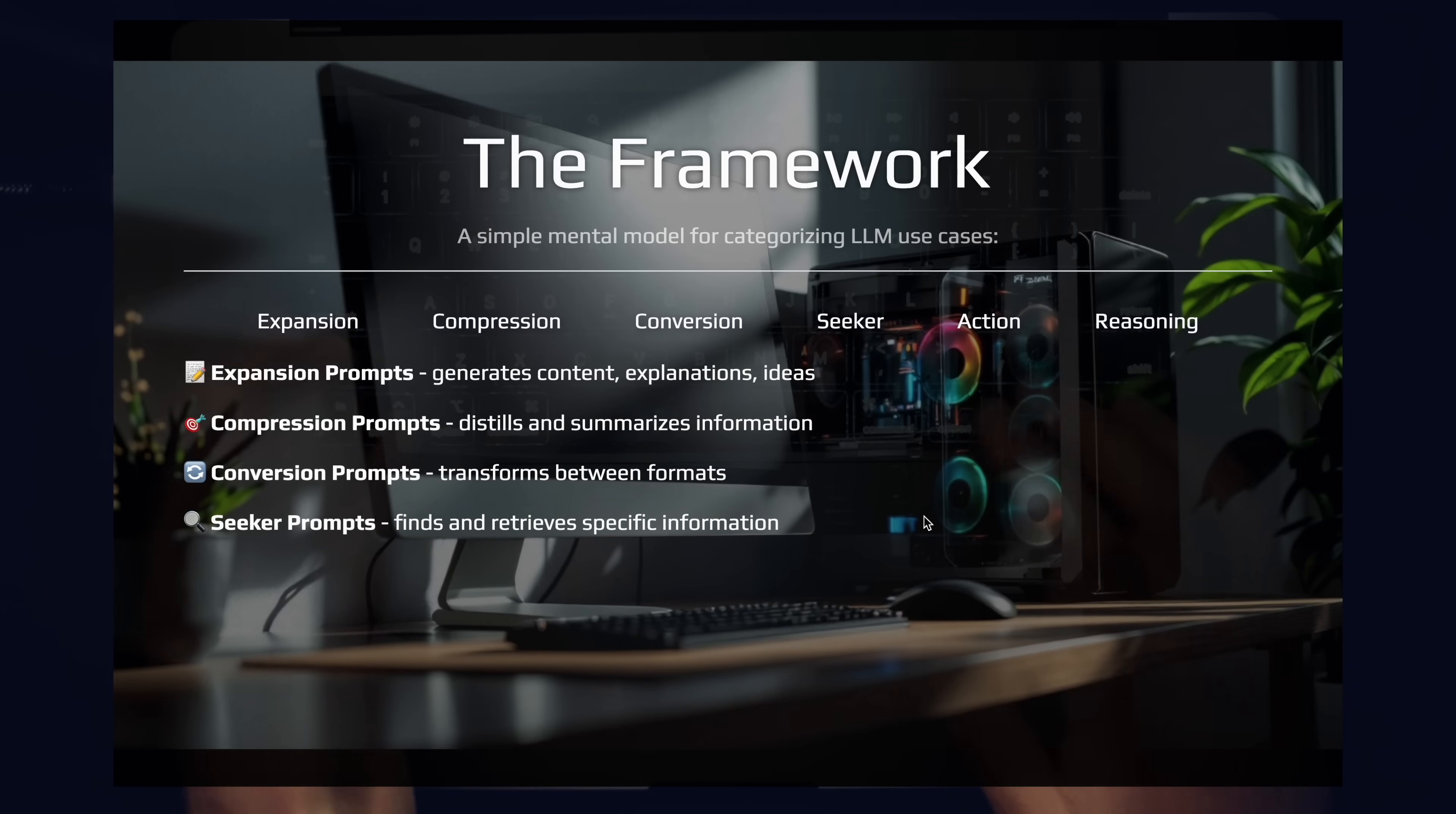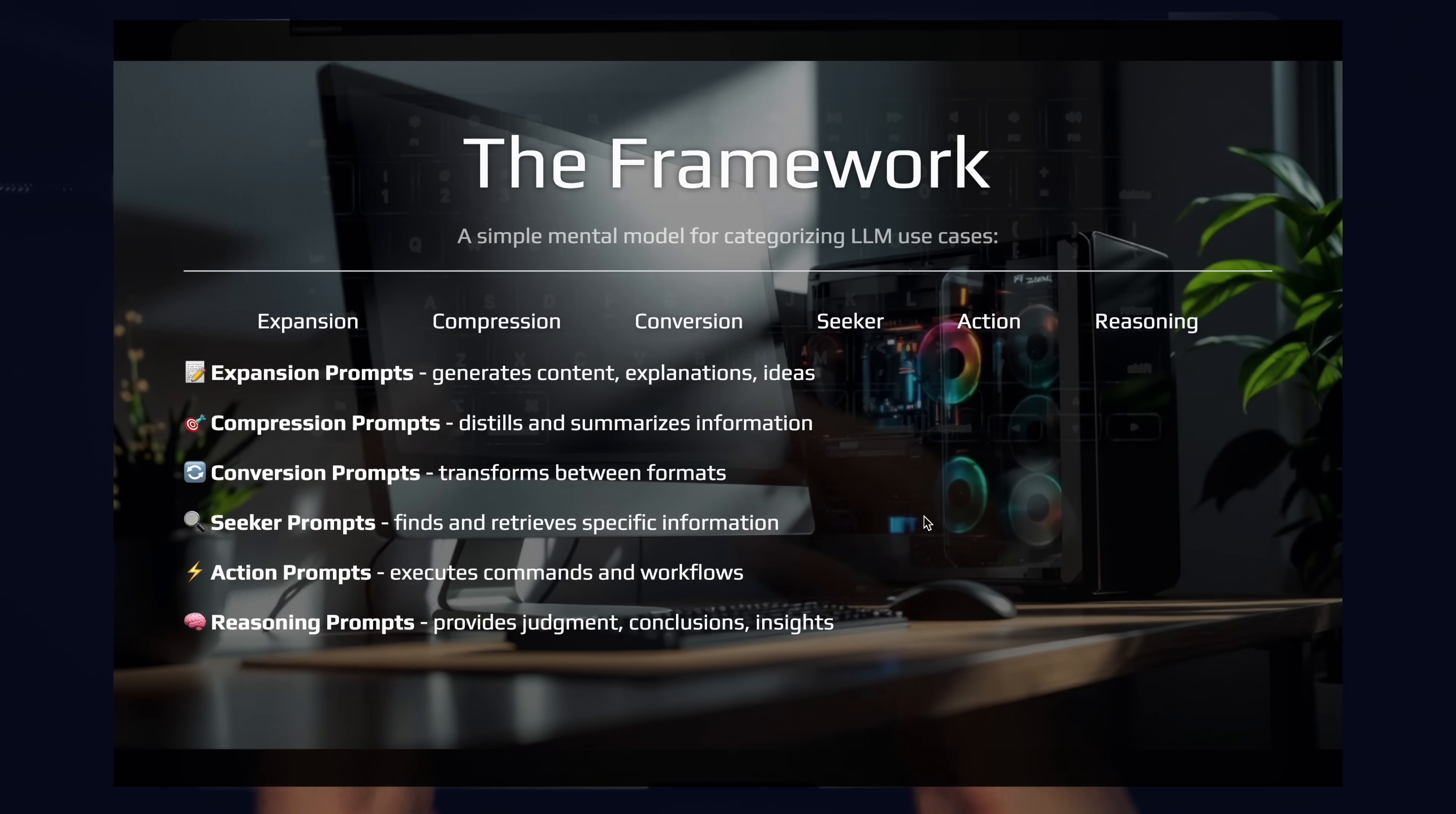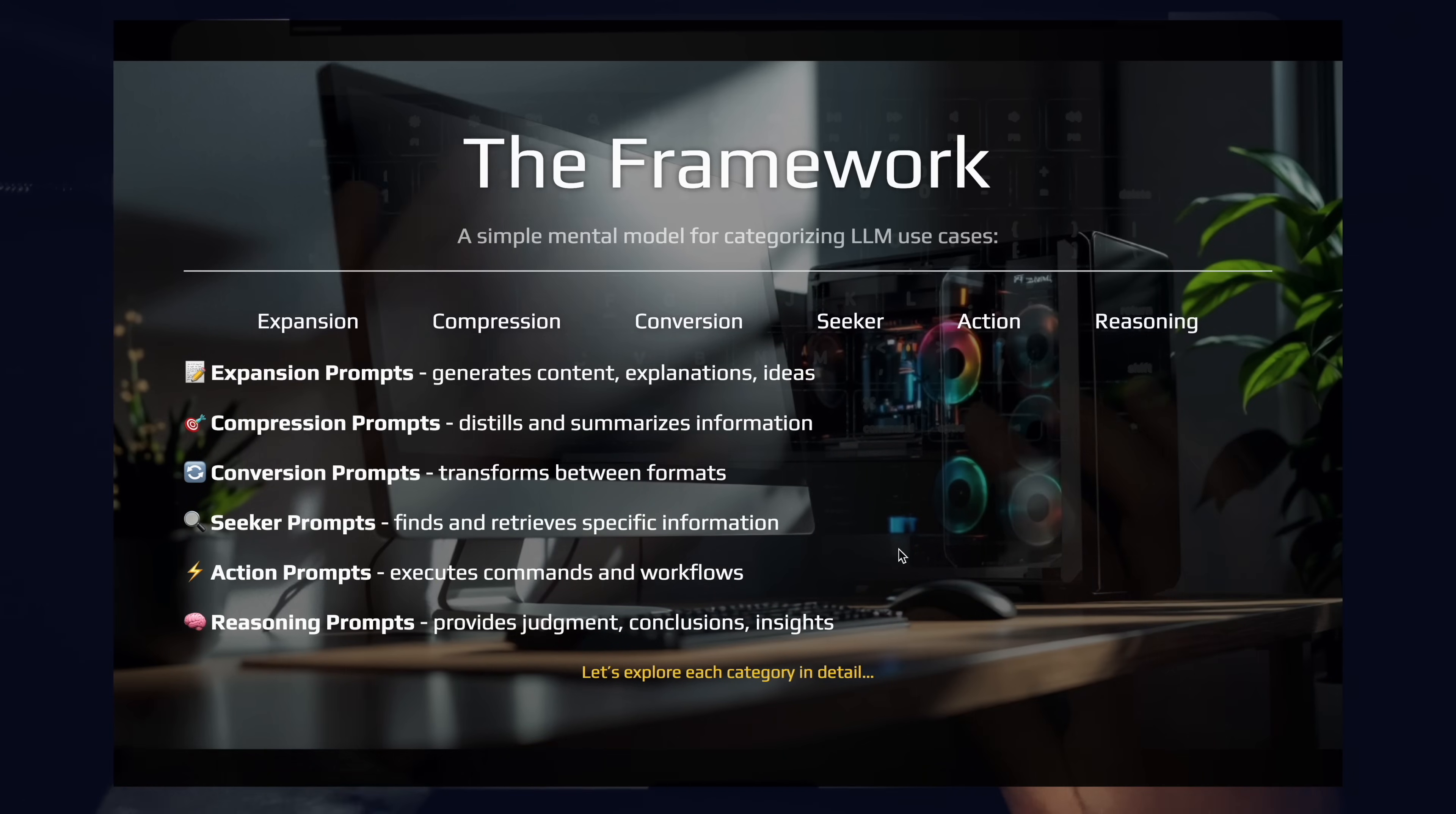We have seeker prompts. Seeker prompts are used to find information. This is what gets run at the end of your RAG pipeline. We then have action prompts. These are our tool calling prompts that execute commands that have concrete side effects. And then last but not least, we have reasoning prompts. These provide judgments, conclusions, insights, and ultimately they help drive action. They help drive decision making. So let's explore each category in a little bit of detail and run a couple prompts to kind of show off how each category is different so that you can easily categorize your work, your prompts, and the tooling you need to support each one of these types of prompts.